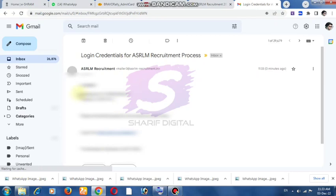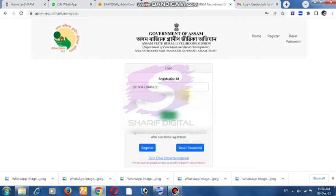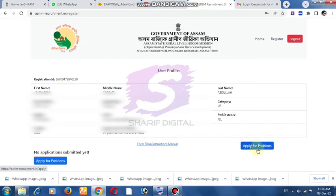Copy the registration ID and password. Click on the local account, then click on the page to remove the application form.